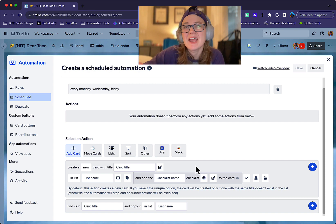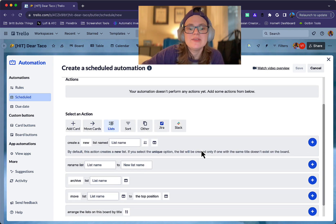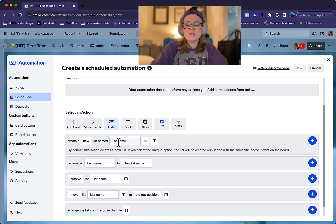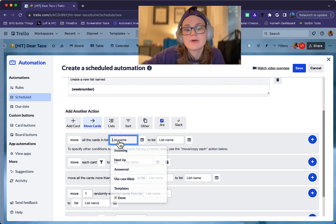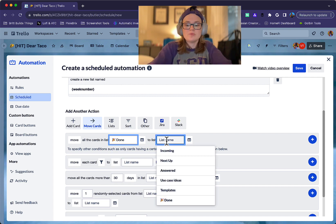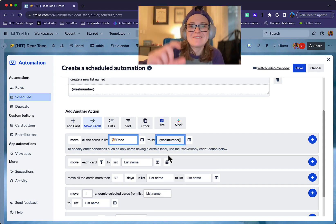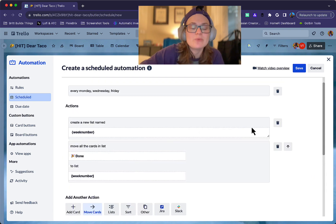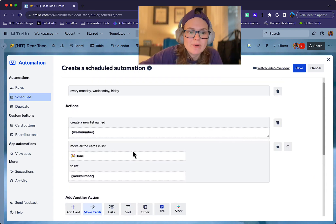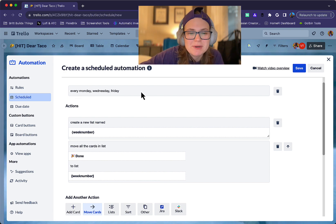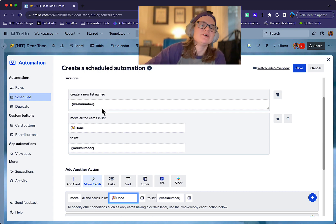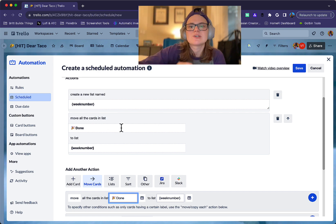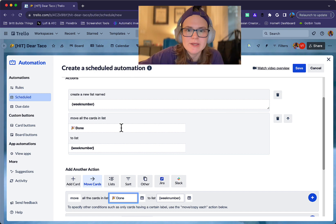You could even create a list. So I've seen a lot of people will do this, and it's a common one to kind of say every week, create a new list named week number. And then you could say, move all of the cards that are currently in maybe your done list to that week number, you can reference that variable again, and move it into the week number. And so this sort of automation is going to on those days create a new—this doesn't make sense really with every Monday, Wednesday because you probably do this once a week. But you could say every week, create a new list with week number, move all the cards in done. And then that clears out your done list every week, so you can see a log of what you've completed each week. So those are pretty common.